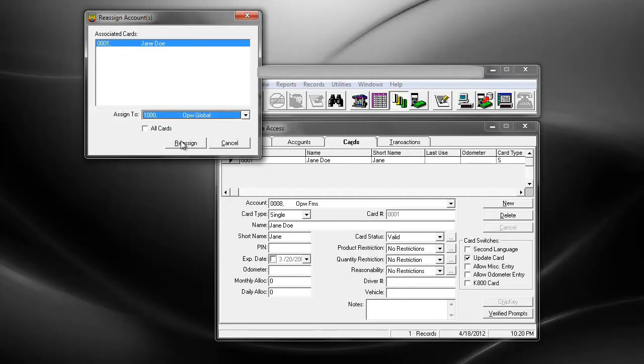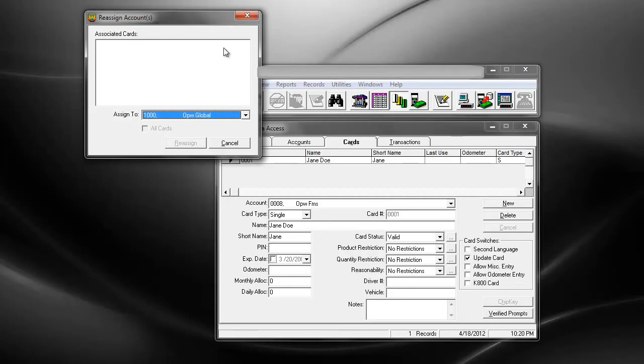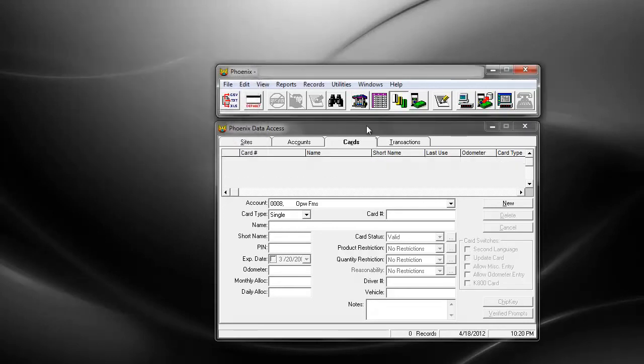Go ahead and click on Reassign. Reassign the card. Close the window, and it's gone from this account.